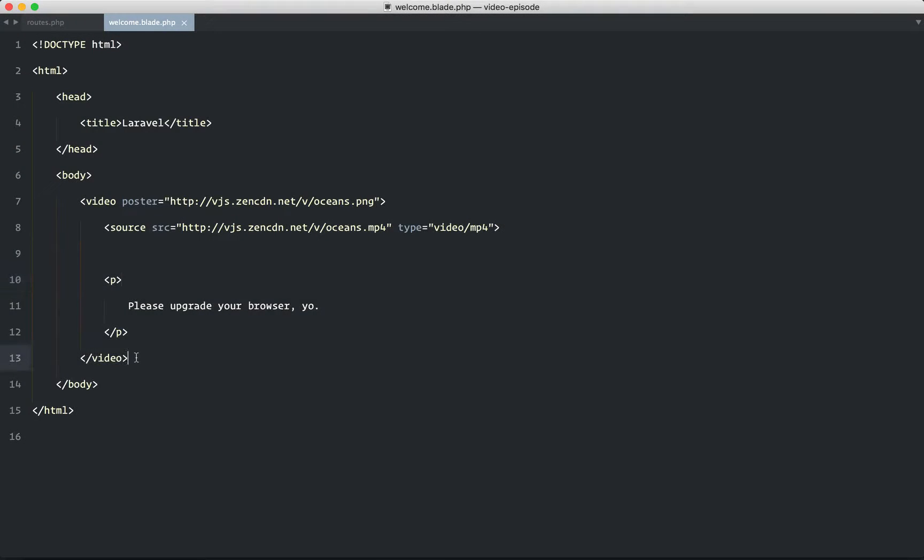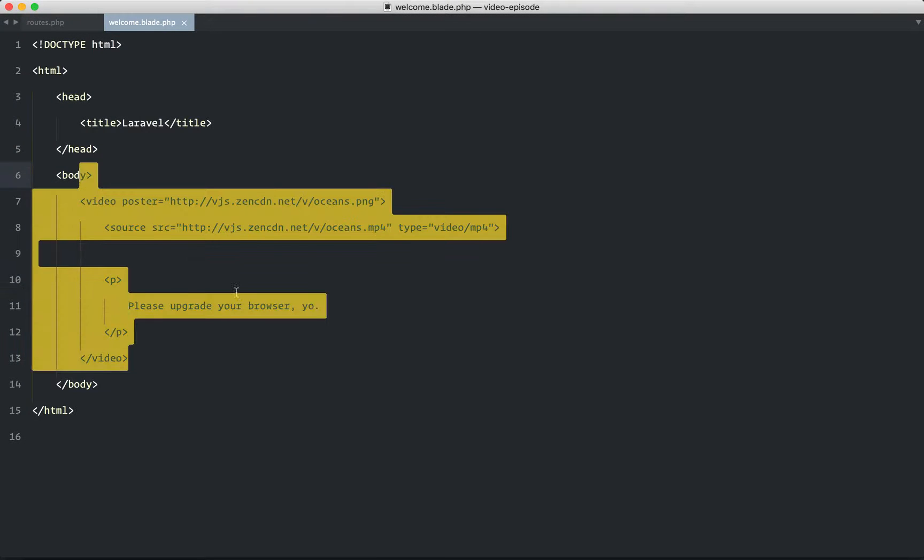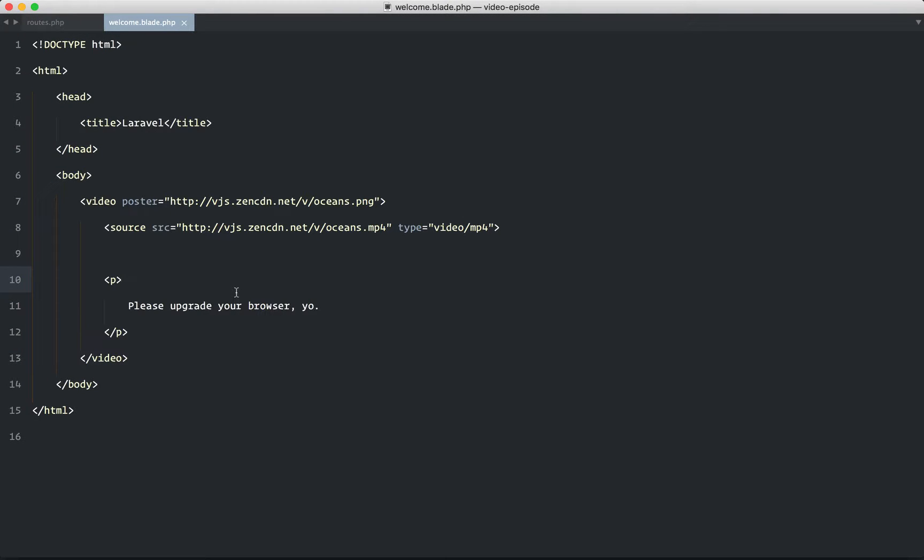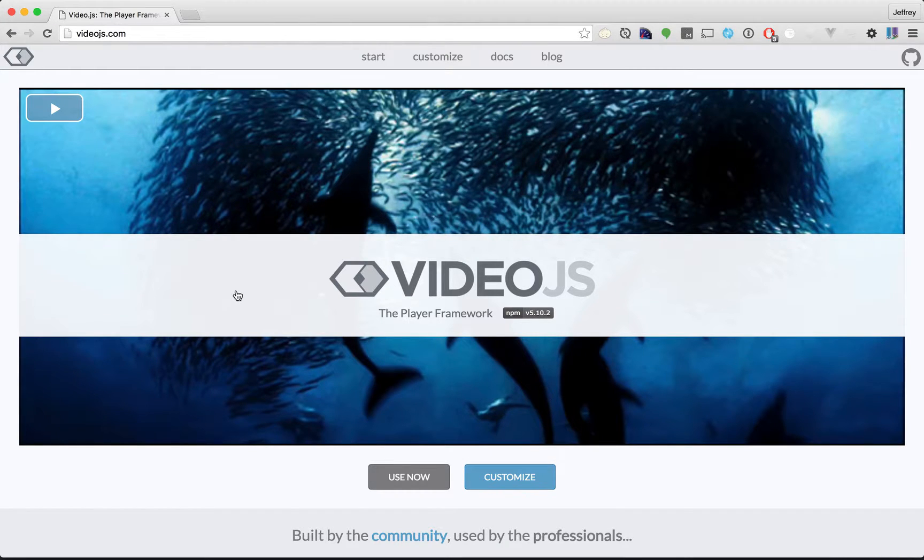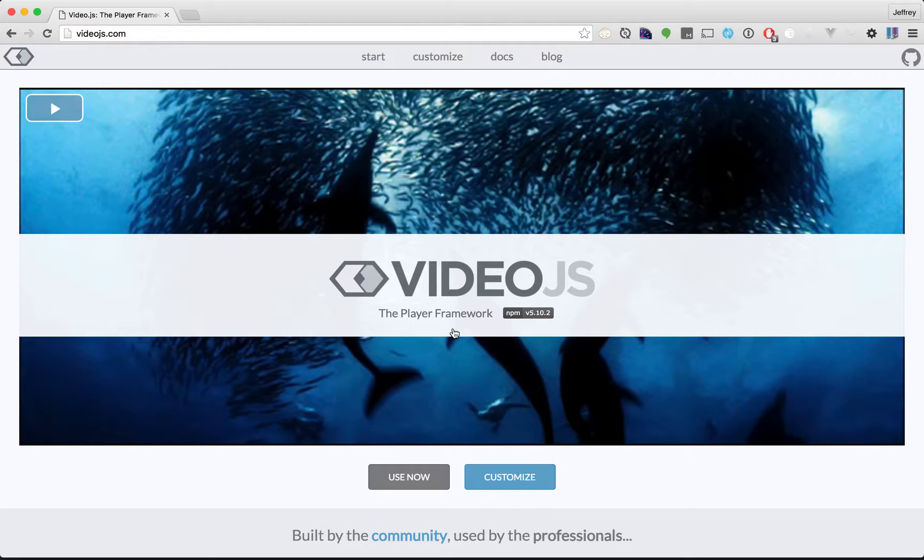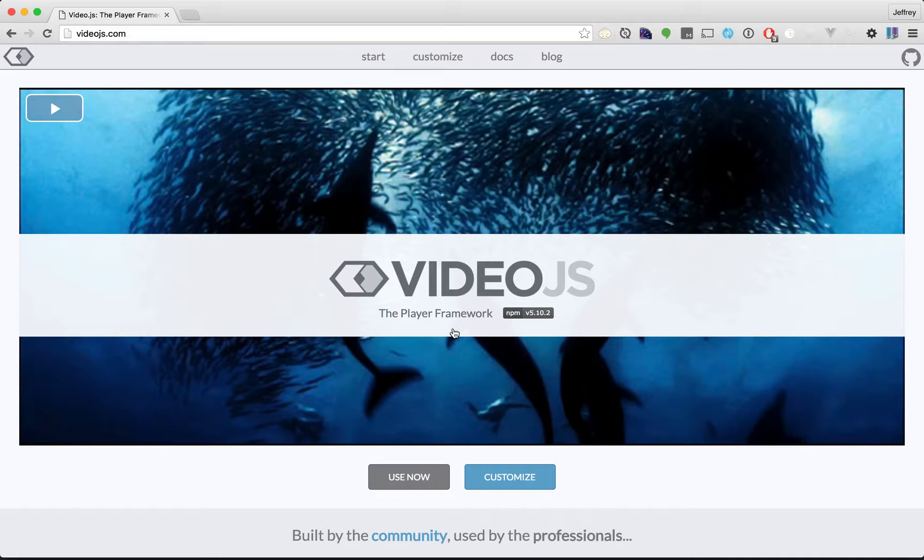In the last lesson, you got your crash course in HTML5 video. Now we're going to switch over and pull in the VideoJS player, which builds upon this. As you'll find, it's incredibly mature at this point, and in fact, it's exactly what we use here at Laracast. I think you'll like it.